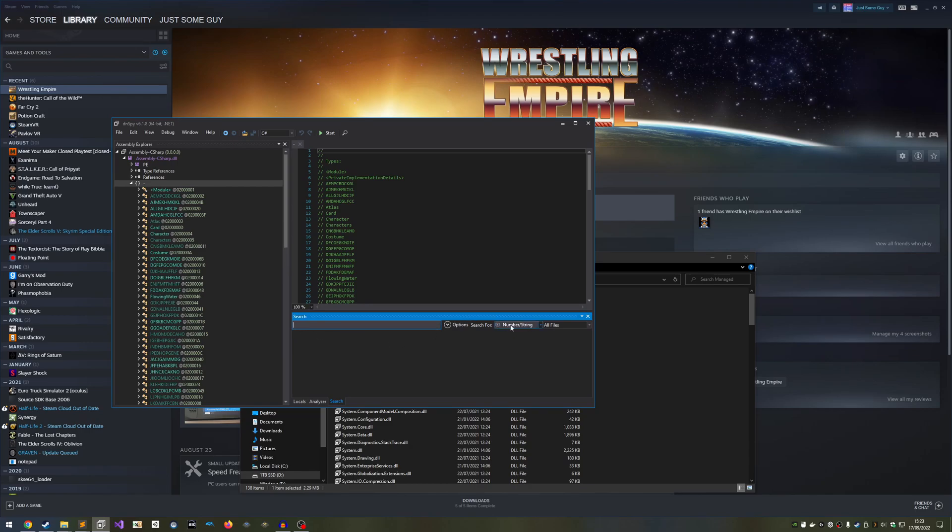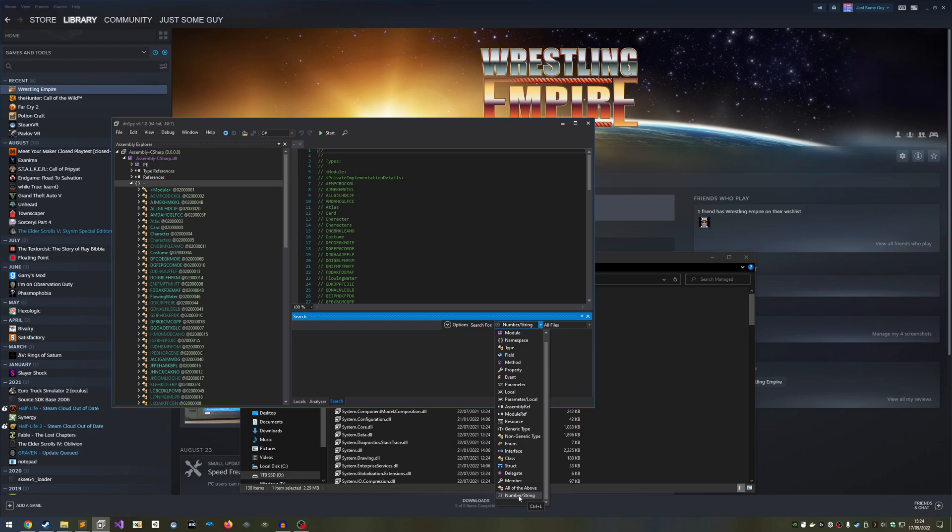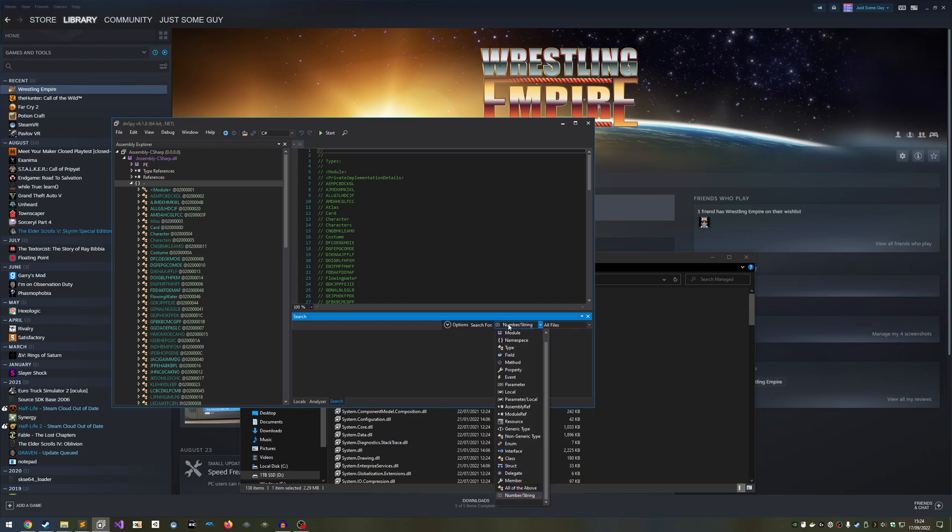There's a key combination you're going to want to use a lot, which is Ctrl, Shift, and K. This is going to bring up the search box at the bottom, which will let us essentially search the code. You should also take note of this drop-down button here. This lets us change the type of code we're searching for. You don't need to know what each of these options mean, just search for what I tell you to search for. Now use Ctrl, Shift, and K to open the search box. Click the Type box, and choose String.